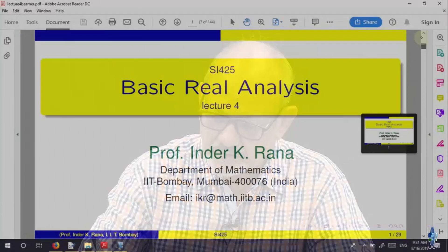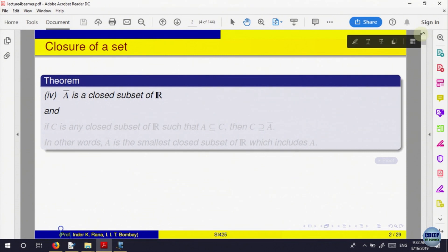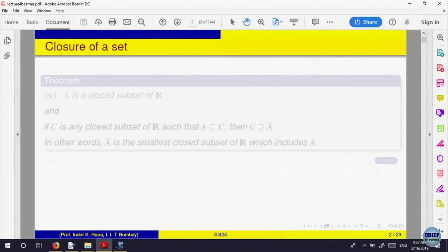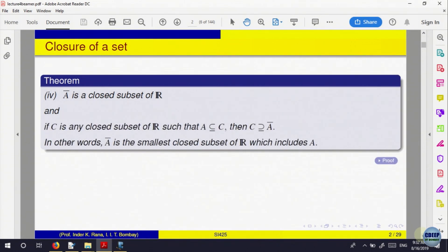Let us start by recalling what we were doing. We were looking at the closed subsets of R^n. Then we looked at what is called the closure of a set, and we proved the result: A-bar is closed. A-bar is the closure of the set A. It is a closed set, and in fact we proved it is the smallest closed subset which includes the given set.